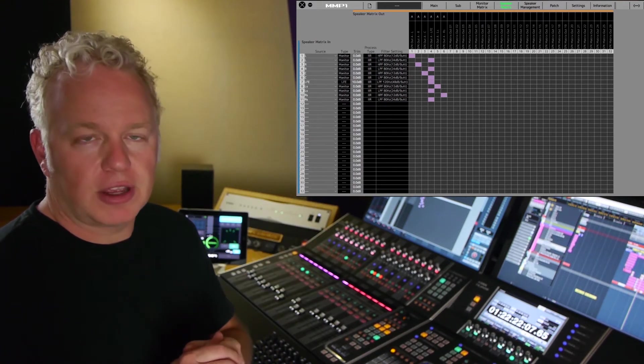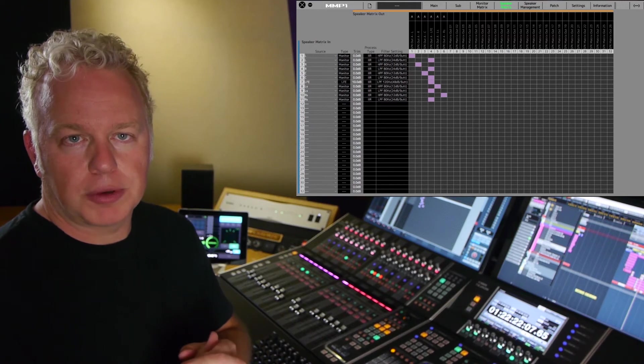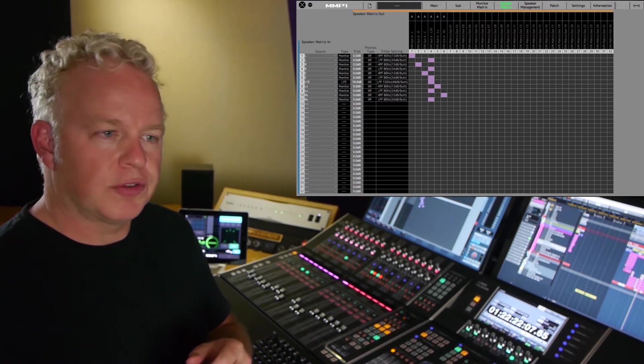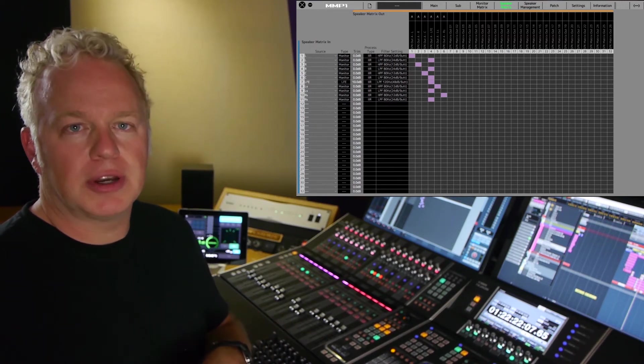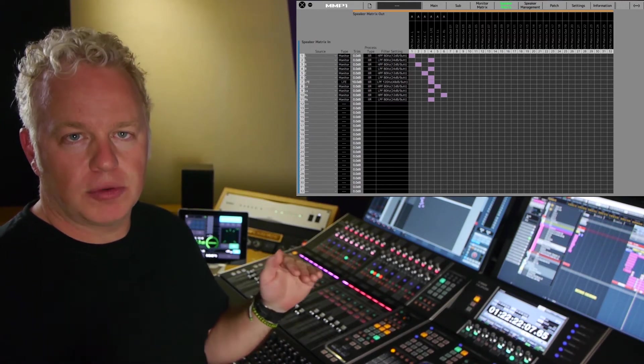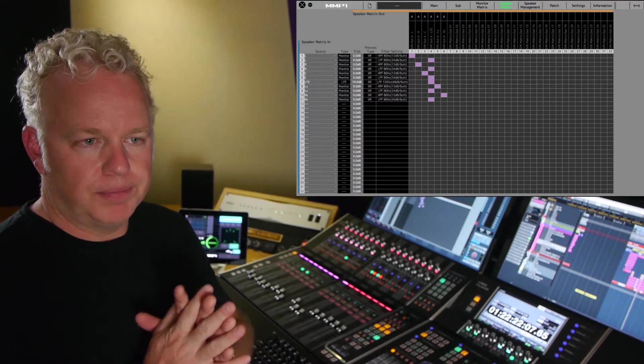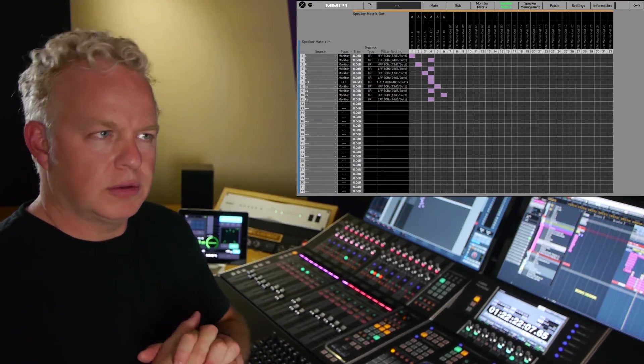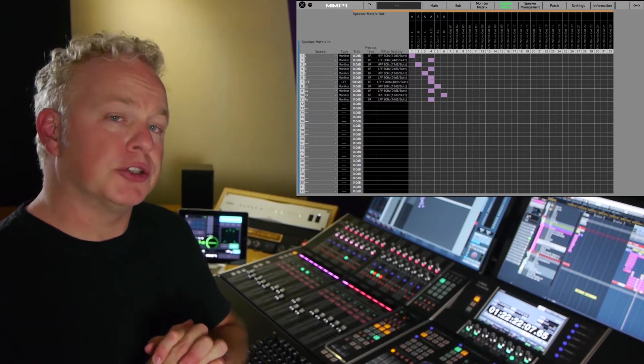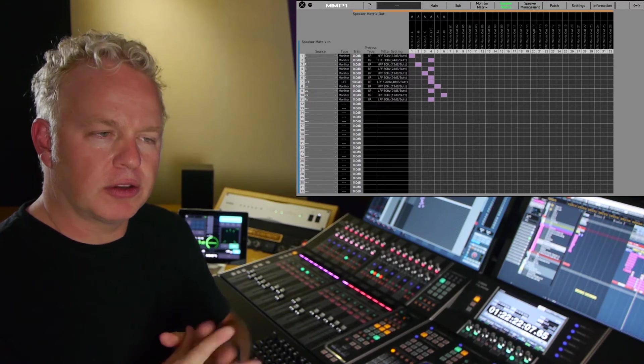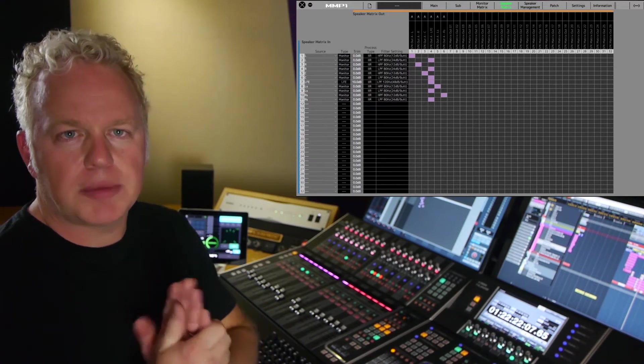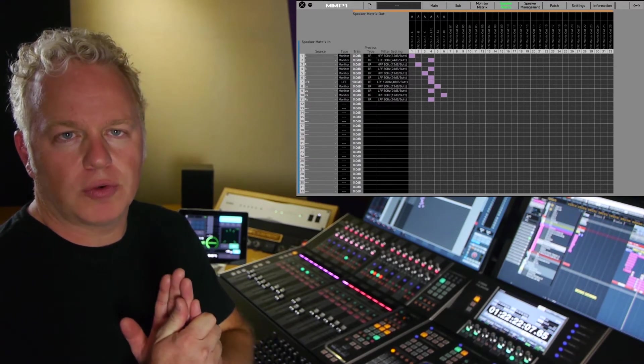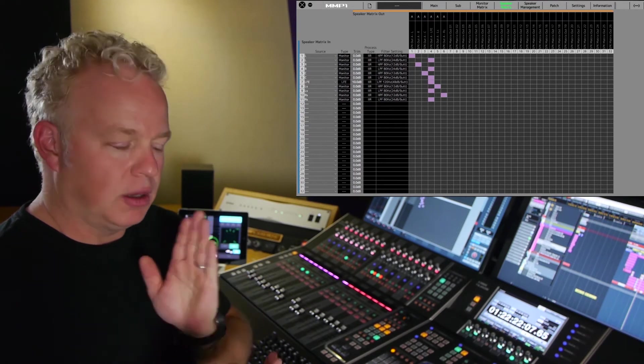FIR stands for finite impulse response filters, and FIR filters are more accurate in the time domain. So the best way to describe it is they might have more punch in the low end. The transients, the timing of the waveforms are more accurate with FIR filters.